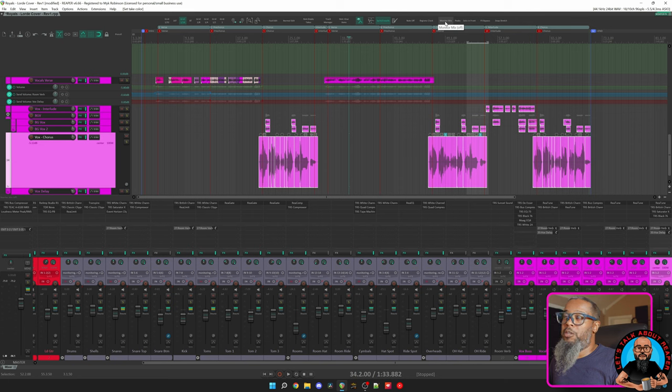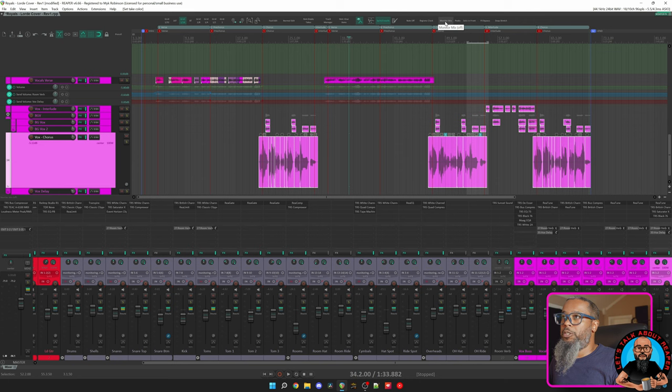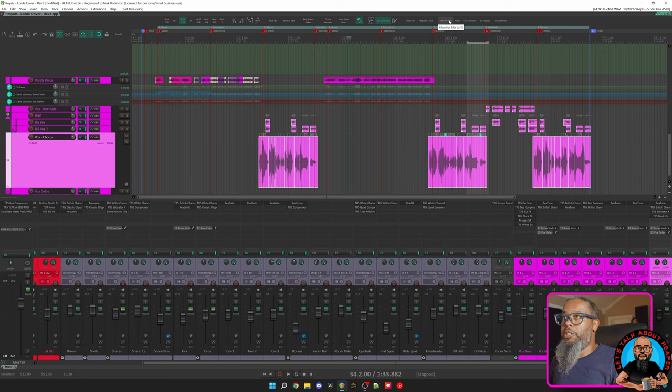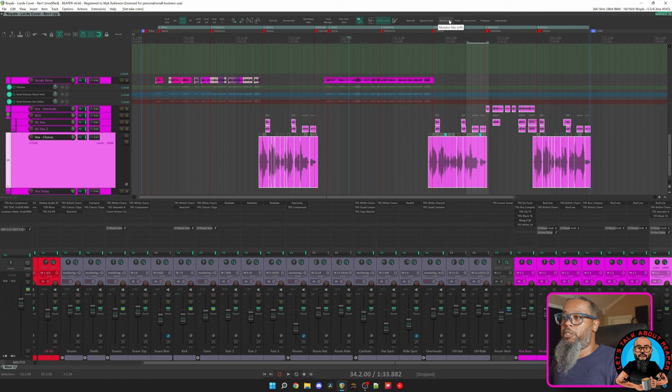Up next is Monitor Mix. This is a button that I use to generate a cue bus for a headphone mix. This particular action is one that's provided by SWS Extensions, and this allows me to create a separate track that I can feed to a headphone mix independent of the master mix.